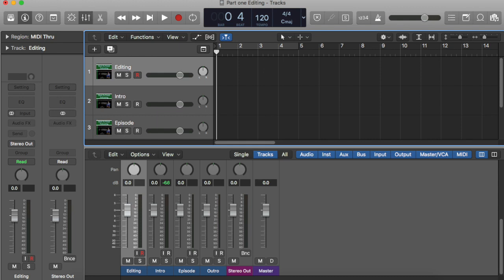Today we're going to go over how to edit a podcast. This is something you're definitely going to need as a new podcaster, because a lot of times we get caught up in the ums and the ahs and the stuttering. We trip over words and we want it to sound right and flow. Even as seasoned podcasters, we still say um and ah sometimes and we have to edit it out.